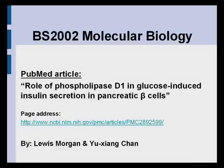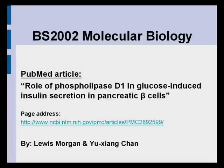Welcome to the presentation for BS2002 Molecular Biology. In this presentation, we are going to talk about phospholipase D1 and beta-2, their relationship with insulin secretion, as well as the methods and results used and obtained within the public medical article: 'Role of Phospholipase D1 in Glucose-Induced Insulin Secretion in Pancreatic Beta Cells.'